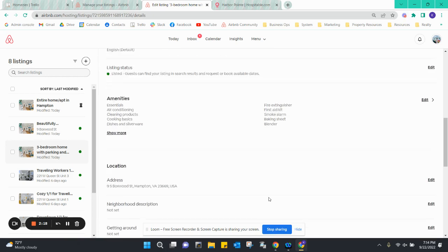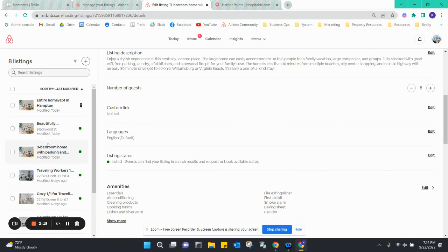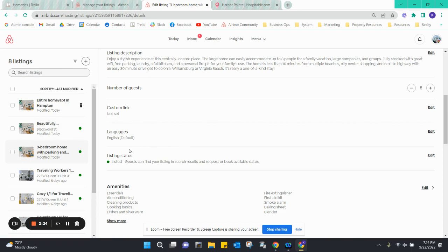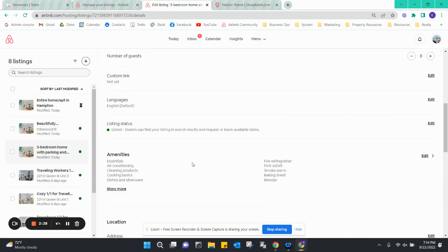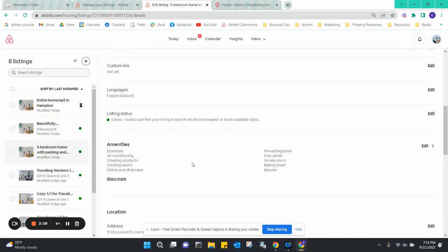You can copy these from the parent listing because most of the information is exactly the same. Again, just modify it to whatever building or whatever bedroom we're cutting off.